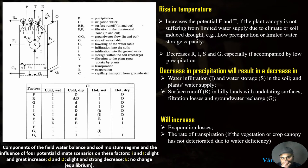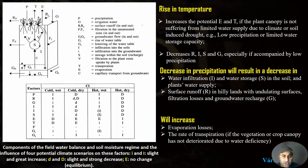Rising temperatures increase the potential evapotranspiration. As shown in the diagram, E represents evaporation and T represents transpiration. If the plant canopy is not suffering from limited water storage due to climate change or soil-induced drought, low precipitation, or limited water storage, the increase in potential evapotranspiration will intensify water demand from the soil.